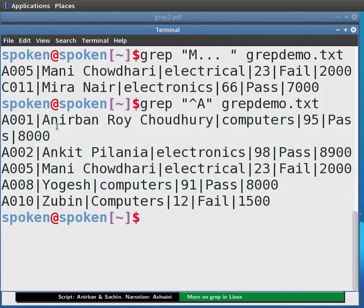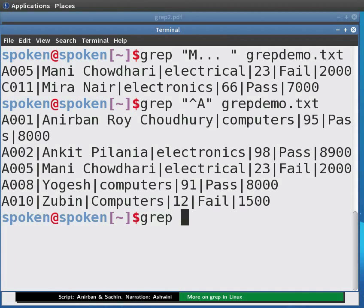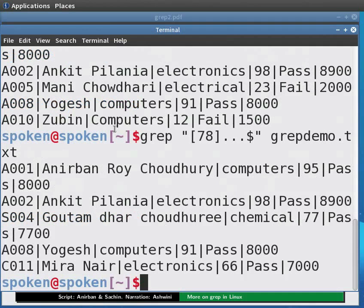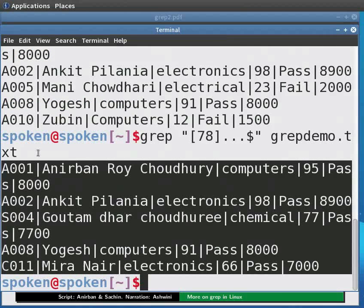Similarly, to match a pattern at the end of the line, we have the dollar sign. To find stipends between 7000 to 8999, we type: grep "[78]...$" grepdemo.txt and press Enter. The output is displayed.